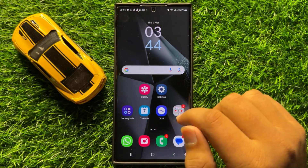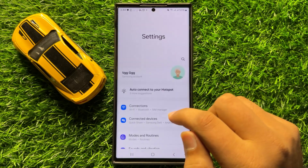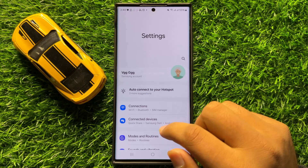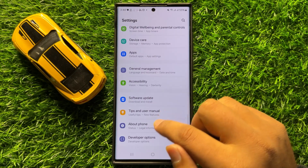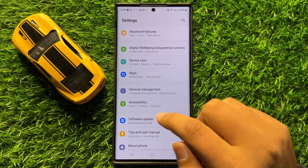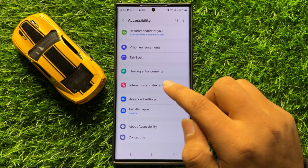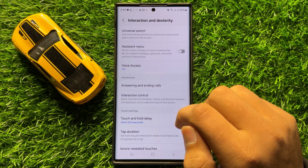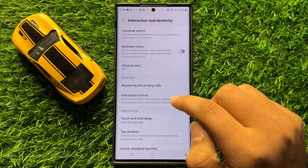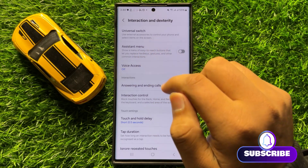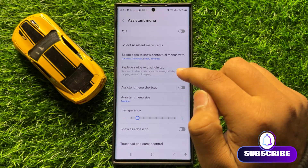First of all, open Settings. Now in Settings, scroll down and click on Accessibility. Now in Accessibility, click on Interaction and Dexterity. Now here in Interaction and Dexterity, click on Assistant Menu.